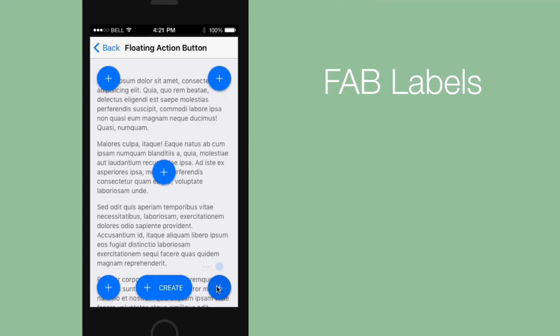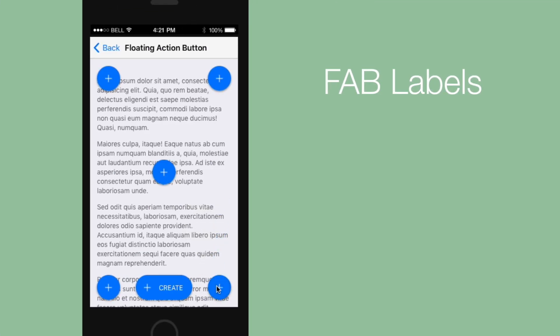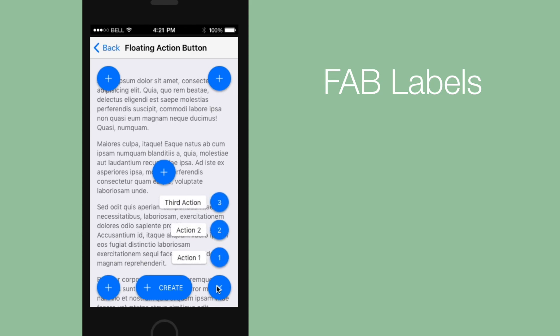Another new feature is that FABs, also known as floating action buttons, now support labels so you can add text to them if you want.